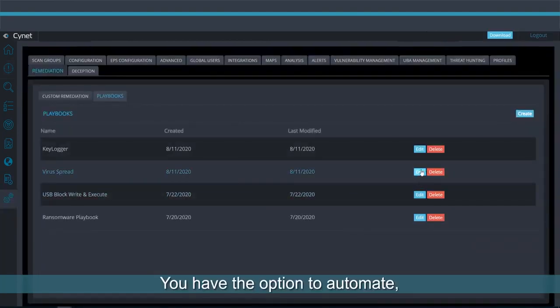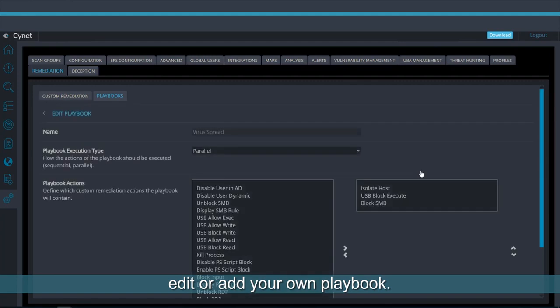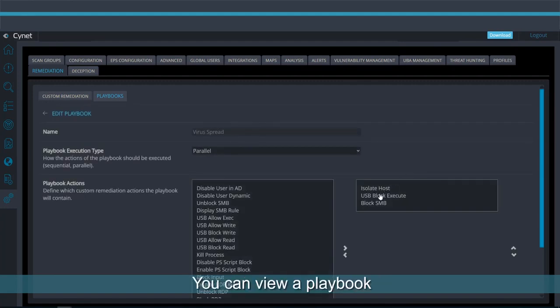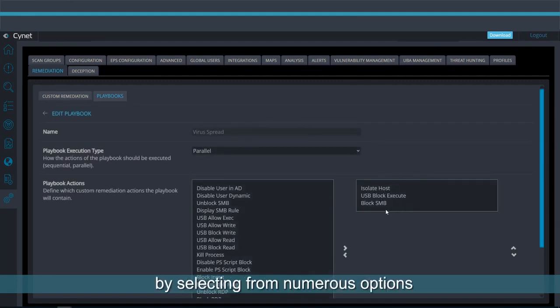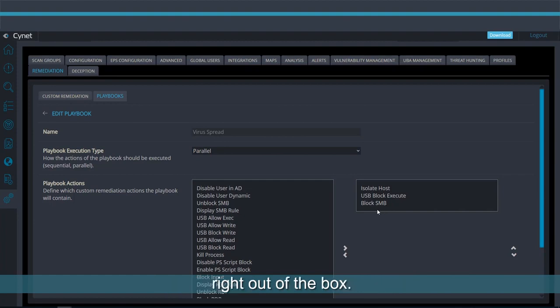You have the option to automate, edit, or add your own playbook. You can view a playbook and add or remove operations by selecting from numerous options right out of the box.